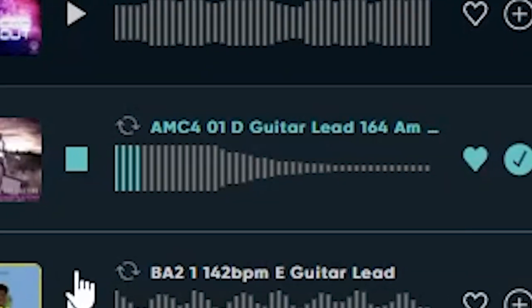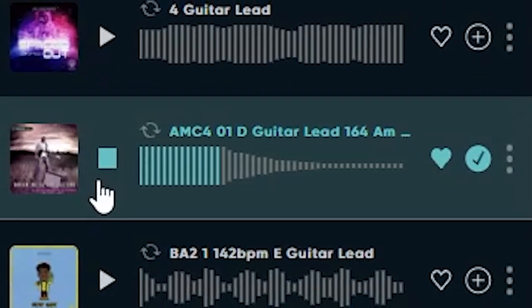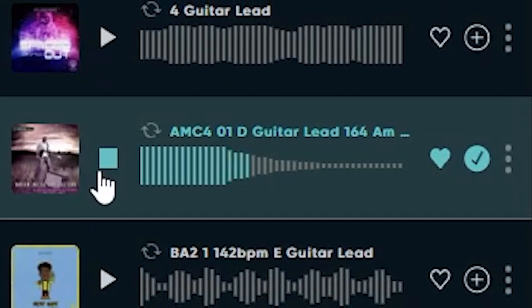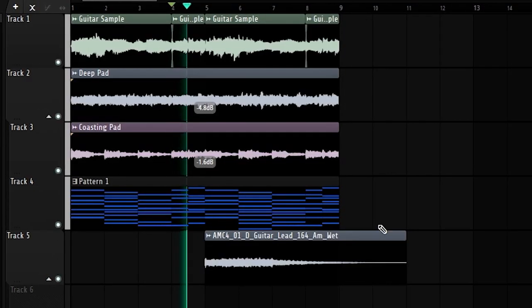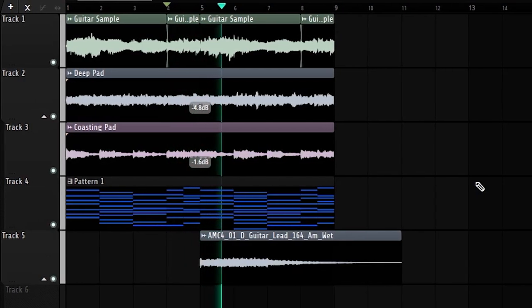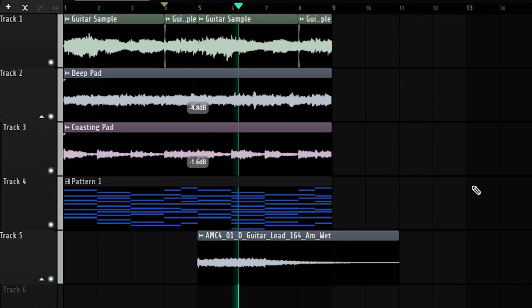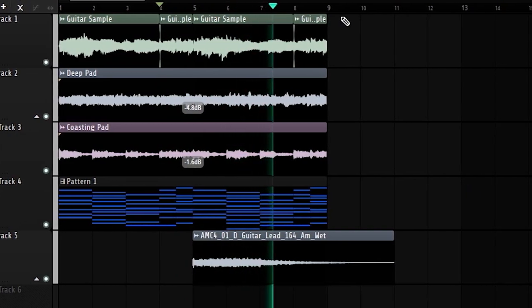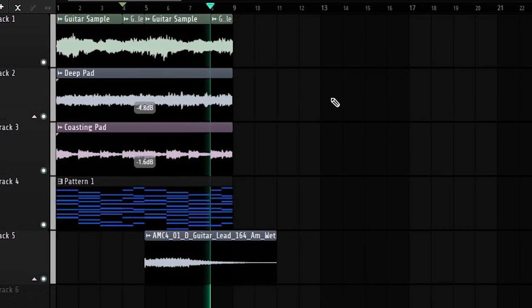I'm gonna add like one more melodic element I think and I might as well use FL Cloud for it — why not, let's just try again. I could probably use that, I'm gonna have to pitch it up slightly though. I should probably mix before doing this but I do kind of want to add drums first.